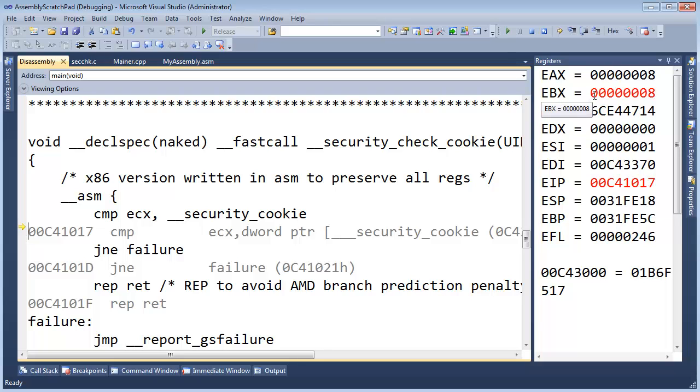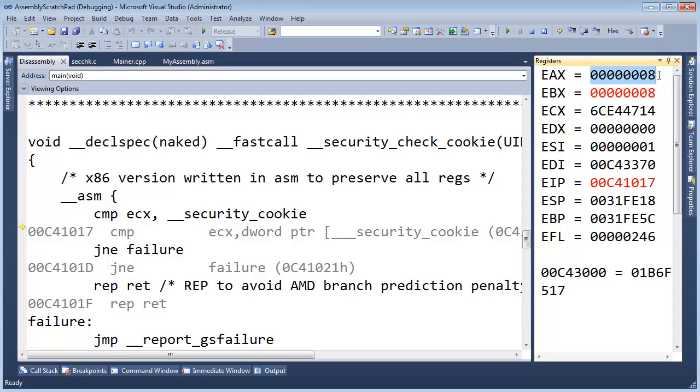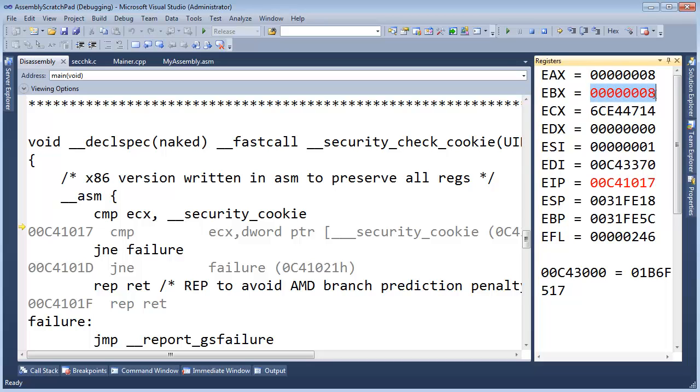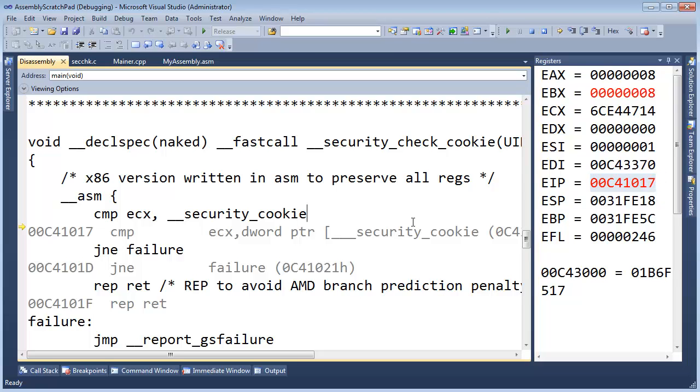You see EBX changed. What's nice about the debugger is it highlights in red the things that changed via the last instruction. So the last instruction did not muck around with EAX at all but it did change EBX and that's why this is highlighted in red. You can also see this EIP is highlighted in red, it's the instruction pointer. I'll talk about that later.